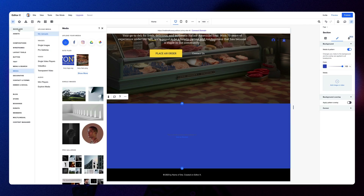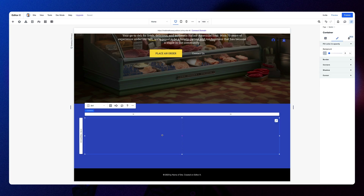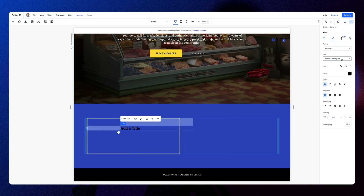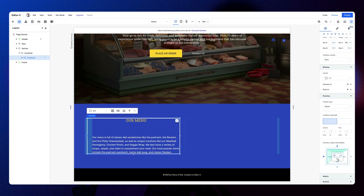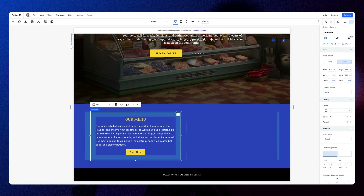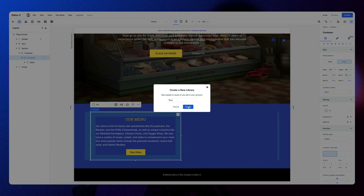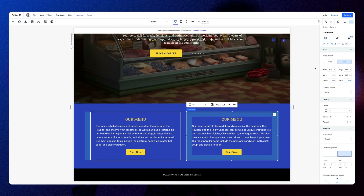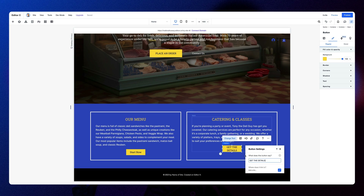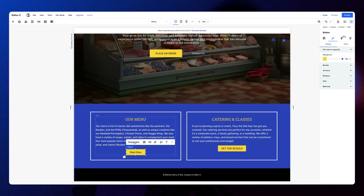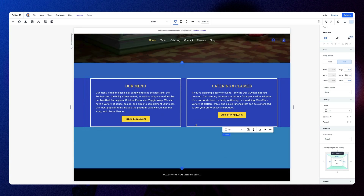Let's add a new section and then I'm going to add a container, split it into a two-by-one grid. In the first part of the grid, I'm going to create a nice little container that matches our design. When I complete this, I'm going to save that as an asset to a new library called Tony. That's going to allow me to just drag another one in to match the previous design — nice and efficient. I'm going to tidy up some of the text and the buttons and we're good to go.